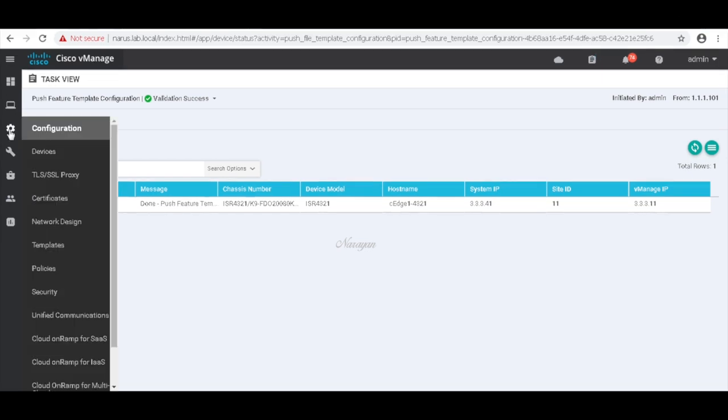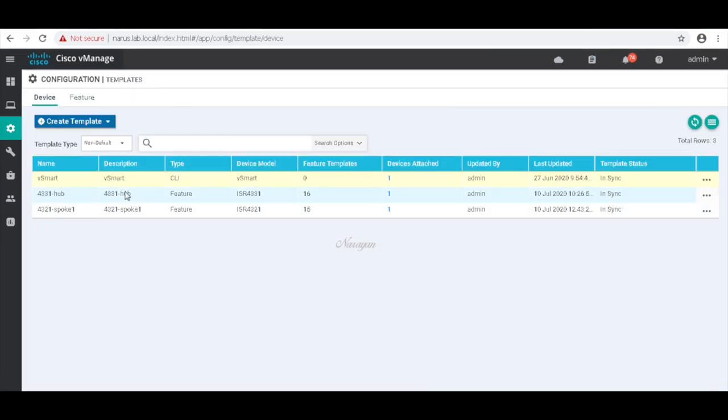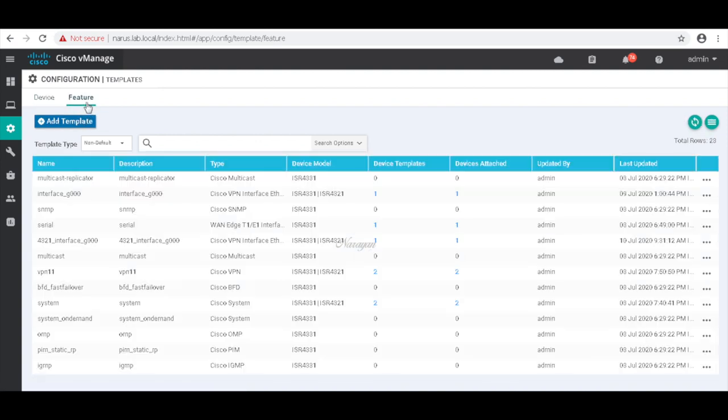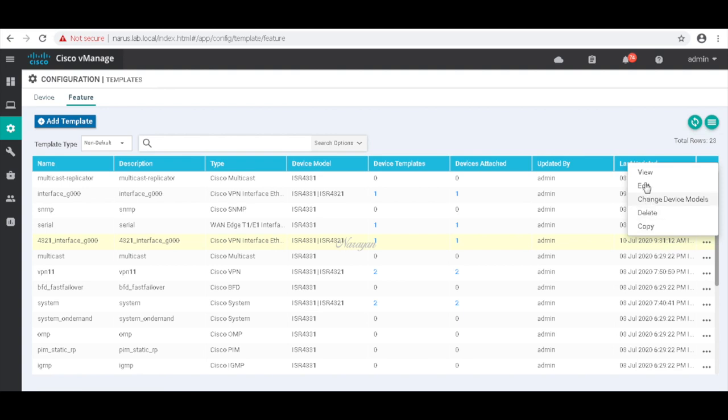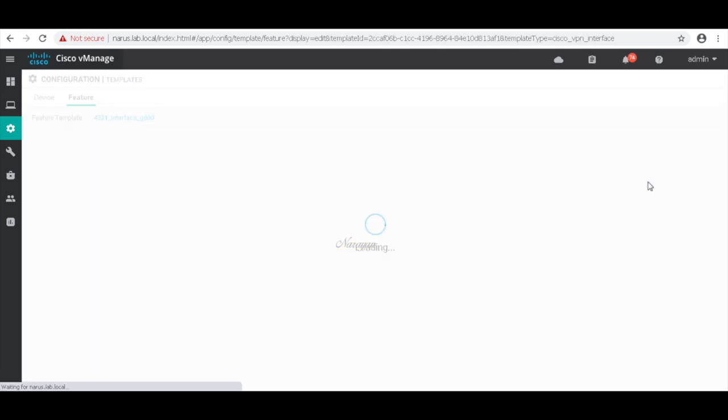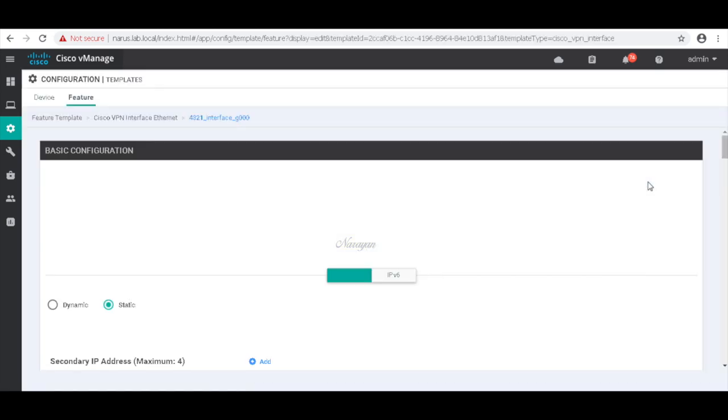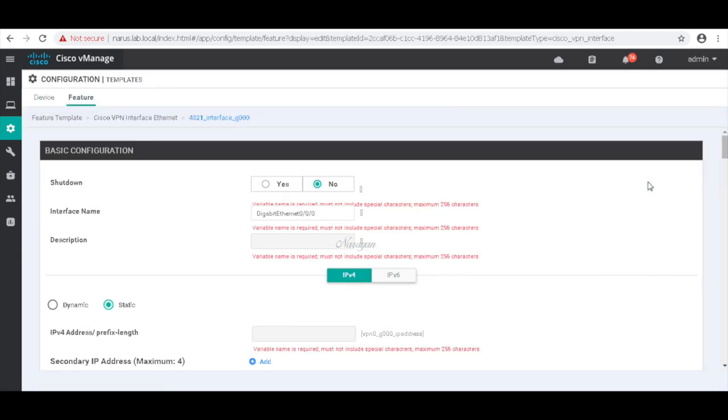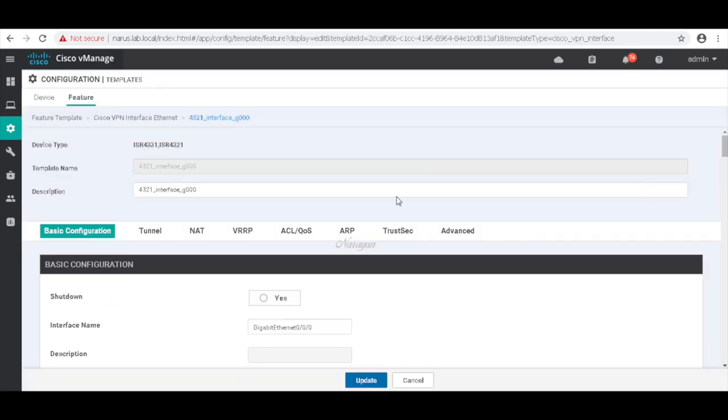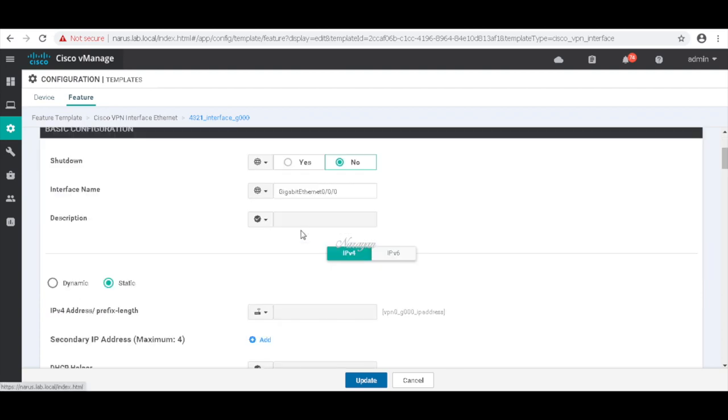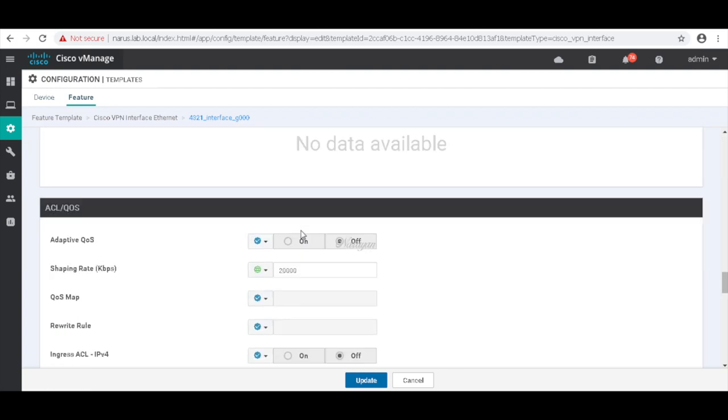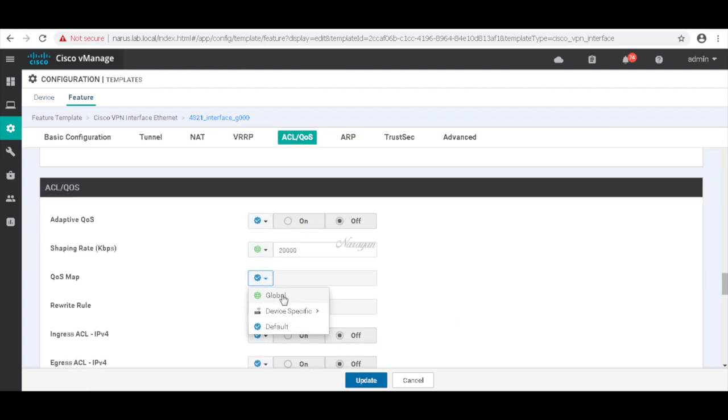Let's go back to templates. Next time go to feature template. Go to the spoke interface template. Let's go to ACL QoS and here associate to the QoS map that we defined, spoke QoS map.